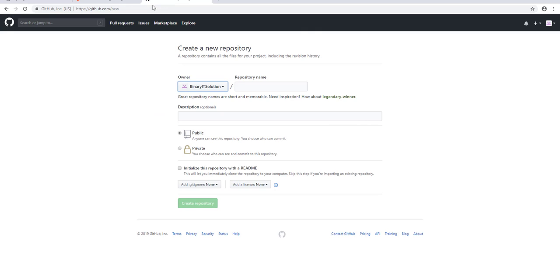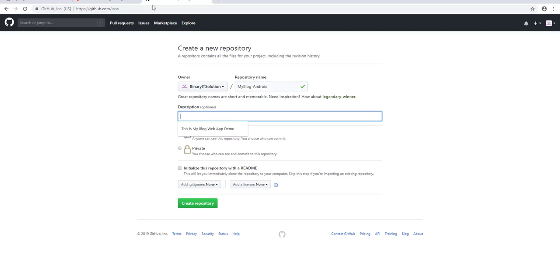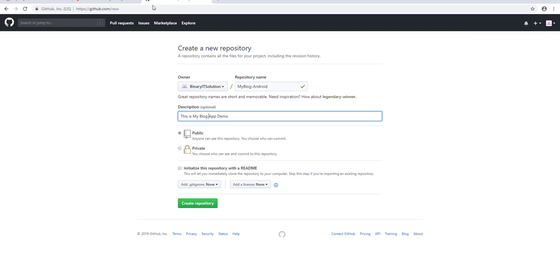Let's add a new one — we'll call it my-blog-dash-android. Let's give it the same description: this would be my blog Android app demo. Let's make it public and create the repository.